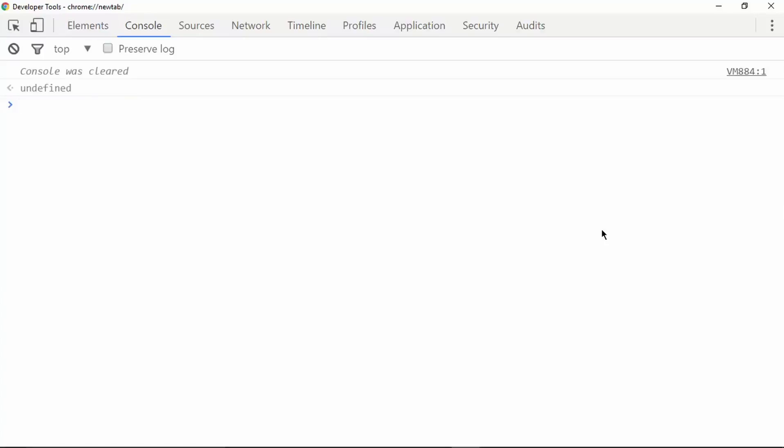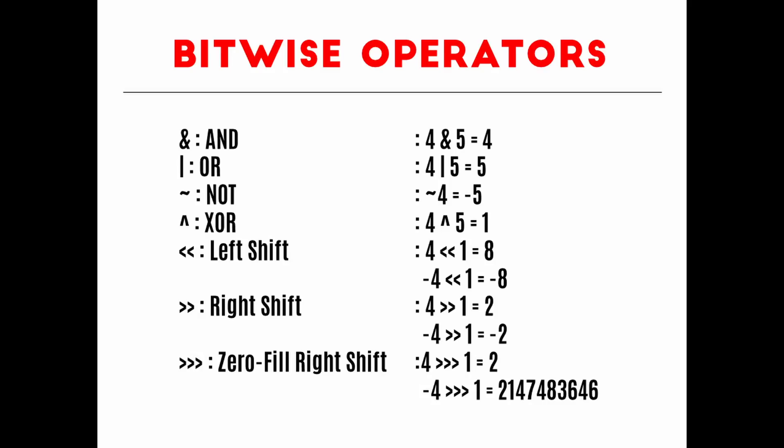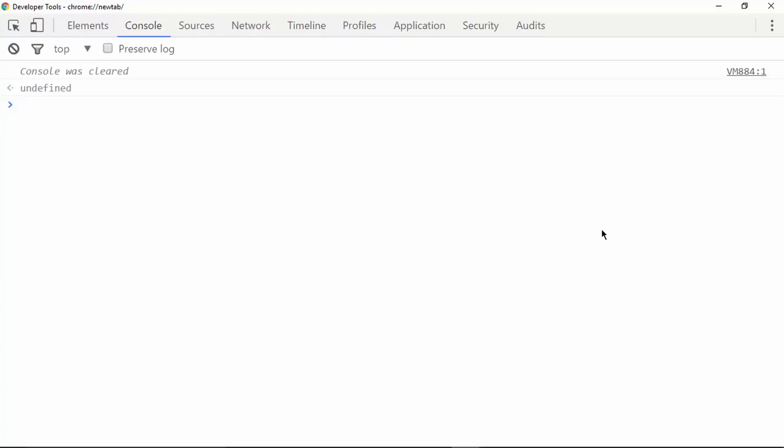The next type of operators is called bitwise operators. Bitwise operators can be used to work with bits in JavaScript. You need to know a little about the binary number system to work with them. This is just a basic overview — in a separate video we will learn about bitwise operators in detail. If you like this video please click the like button and subscribe to get the latest updates. Thanks for watching, have a nice day.